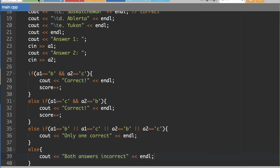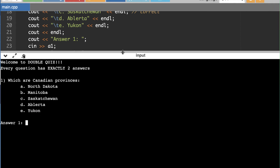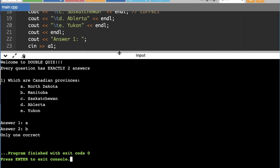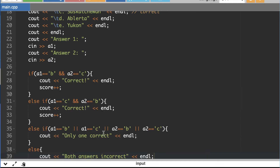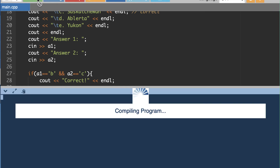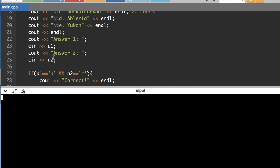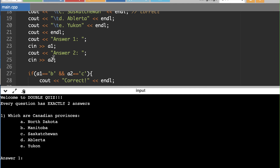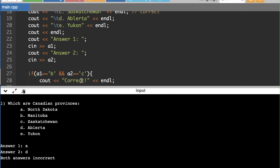Let's run this. We've got our question — I enter answer A and B, and it says 'Only one correct.' Oh, I put the wrong letters. Manitoba gives one correct. Running it again — let's try A and D: 'Both answers incorrect.' It seems to be working fine. It's always good to test and make sure everything is working properly.